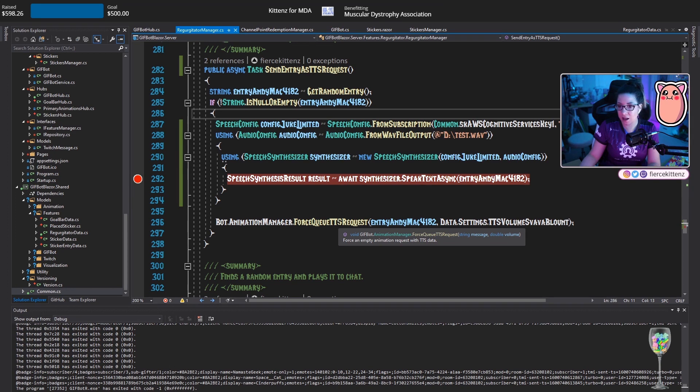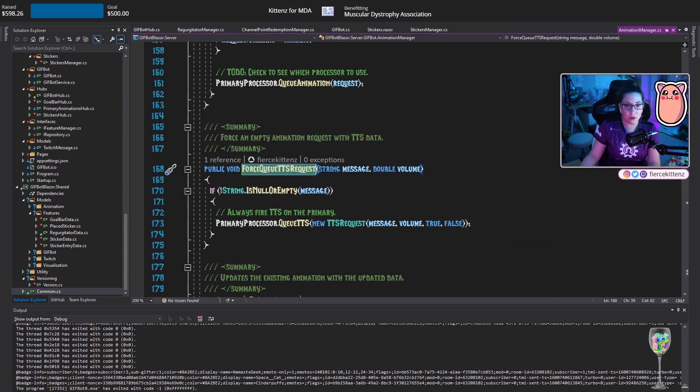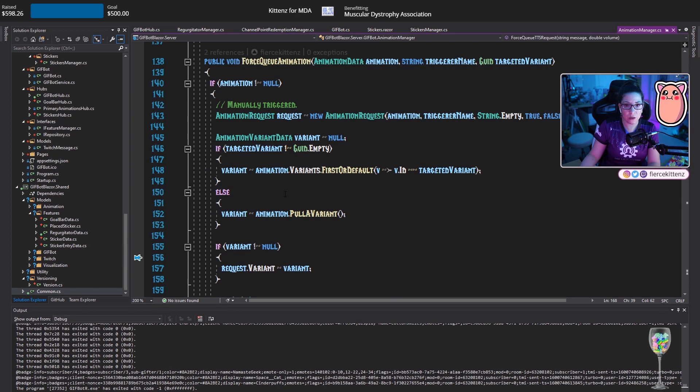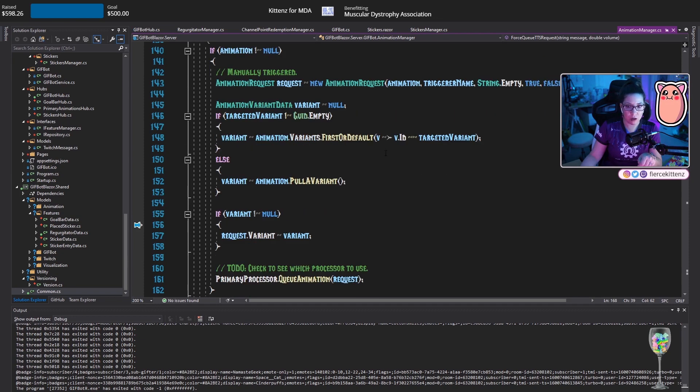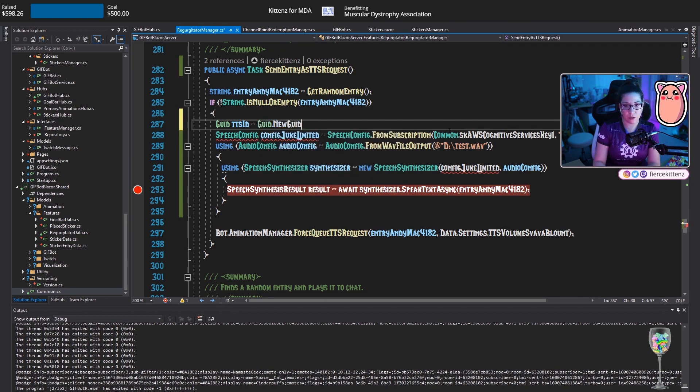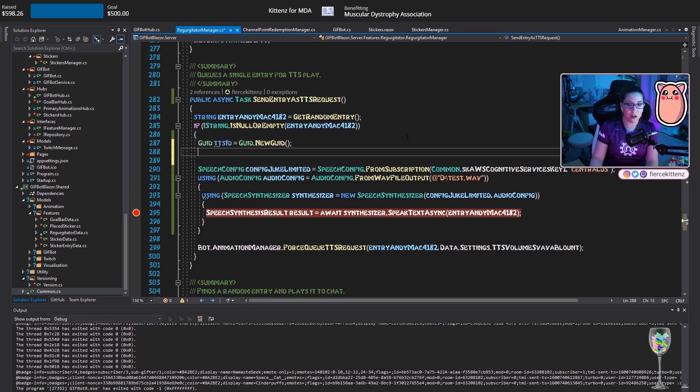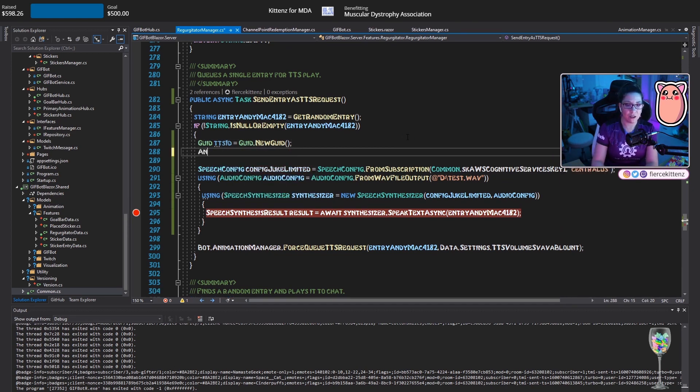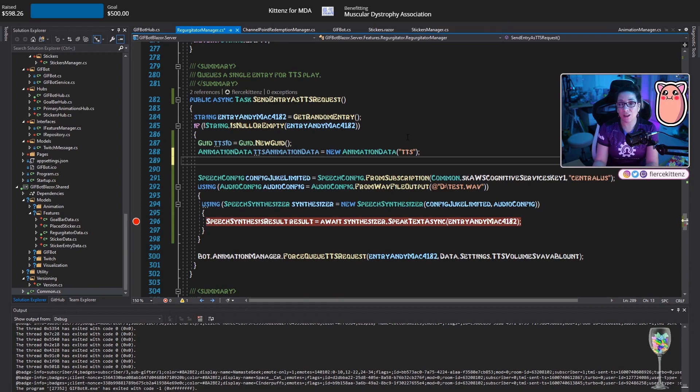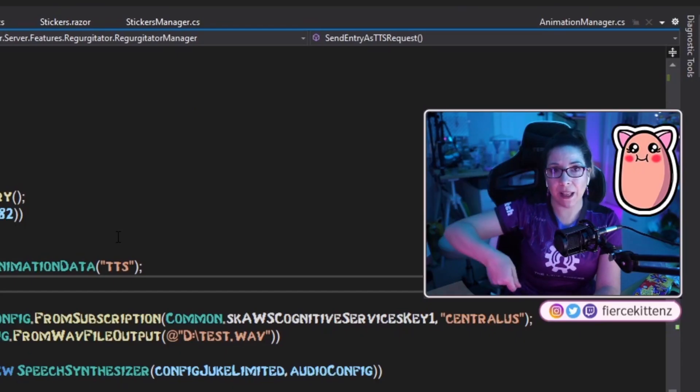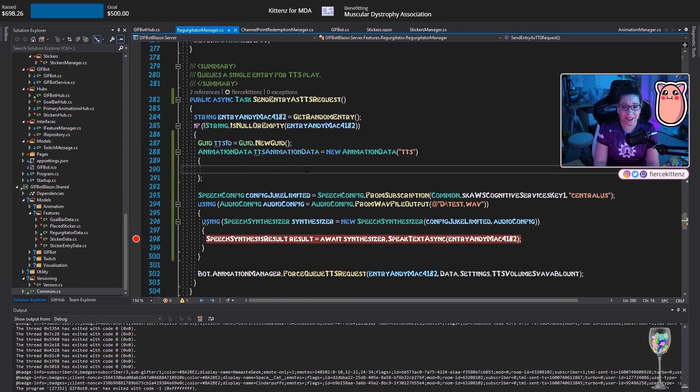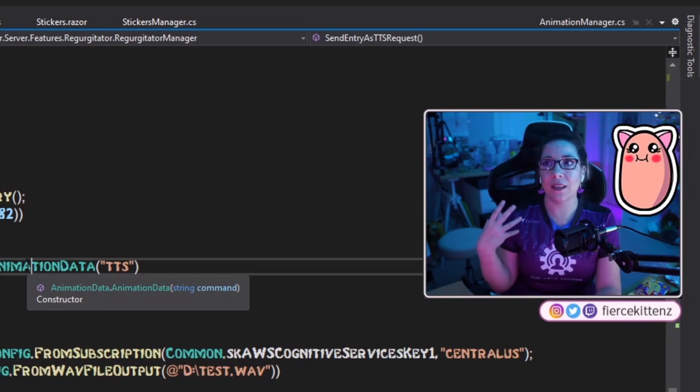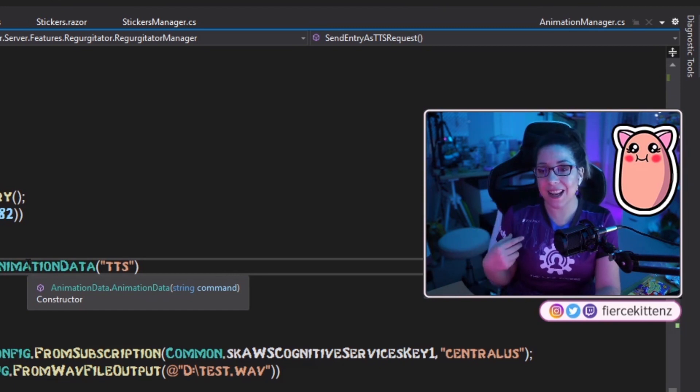So this worked. I'm so shocked when that happens. This is our request. Force a TTS request. I don't want to do these. What I want to do instead is to create a temporary animation data and that should work. So we have an entry GUID TTS ID is equal to GUID.NewGUID. So that will be the identifier I use for the animation. So AnimationData TTS animation data is equal to new TTS will be the name of it. This is not going to be stored anywhere.